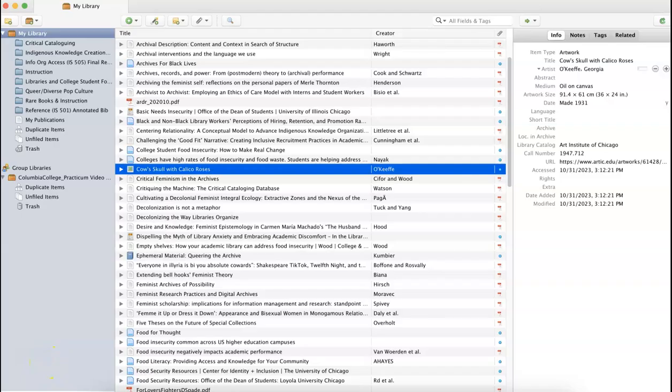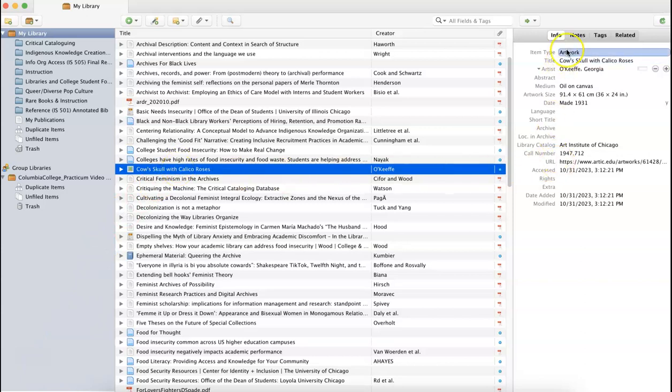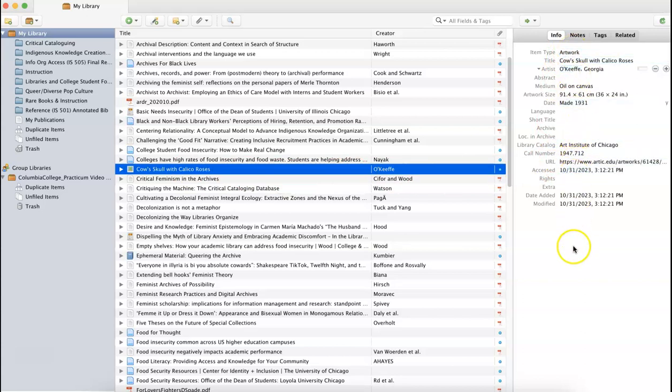When we navigate back to Zotero, again alphabetical by title, we see Cow's Skull with Calico Roses. Zotero has grabbed information on the type of work, its title, the artist, where I found it, etc., that I can use to generate a bibliography or just to have this information saved for my use in the future.